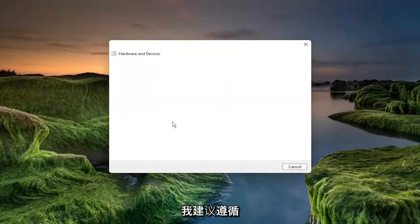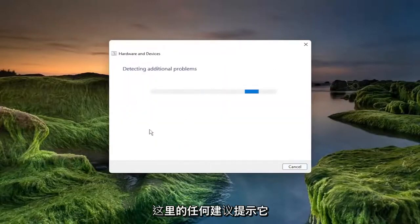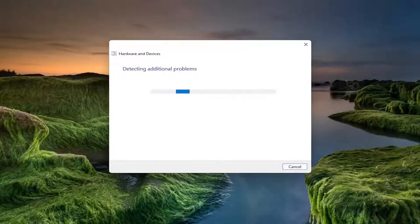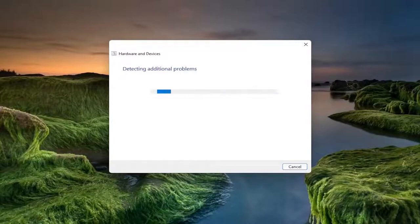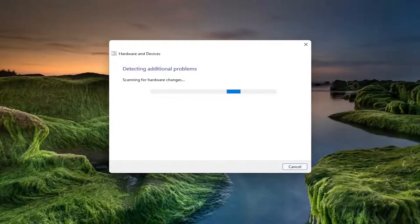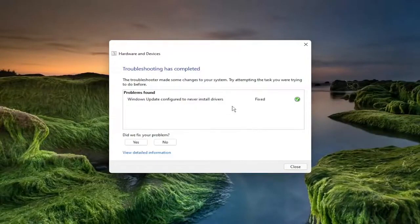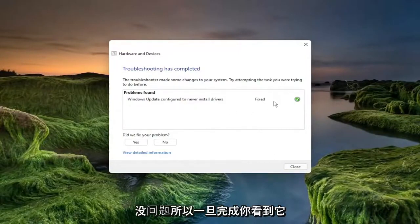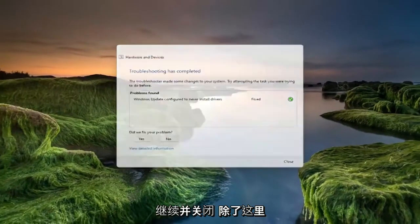I recommend following along with any prompts or suggestions it makes. Once it's done, you can see that it did fix something, which is good. Go ahead and close out of here.